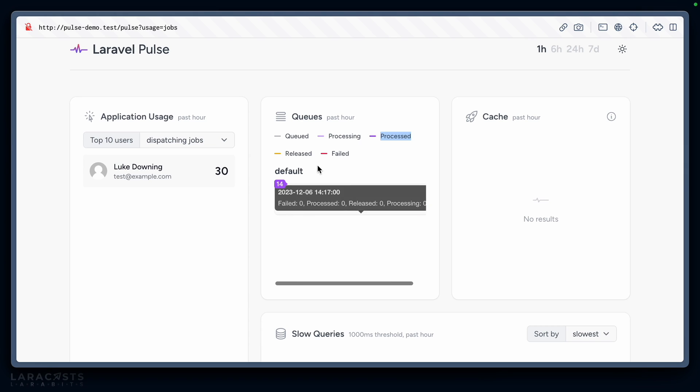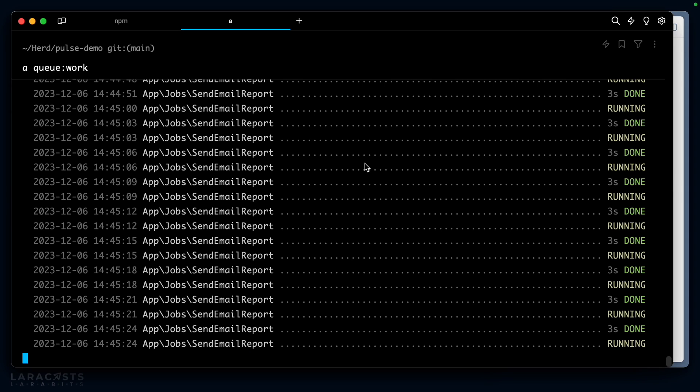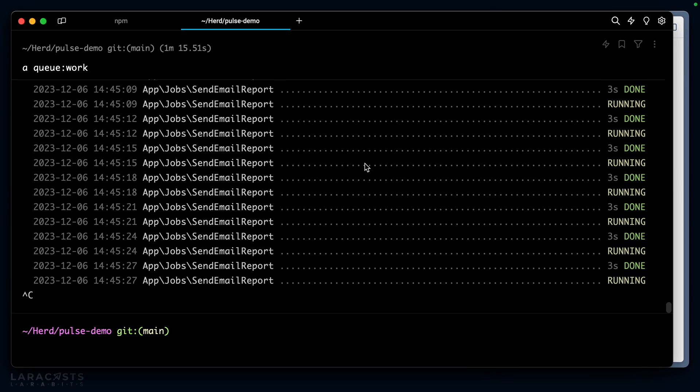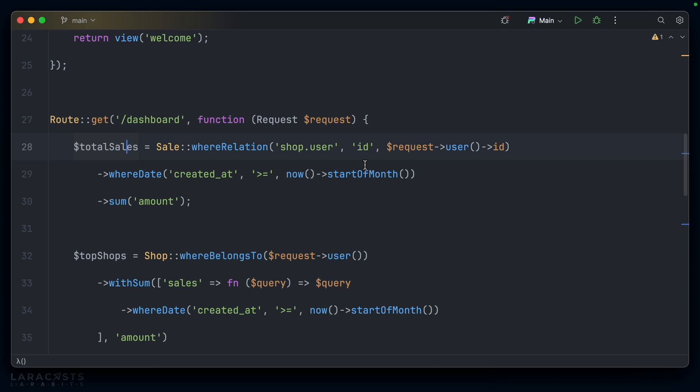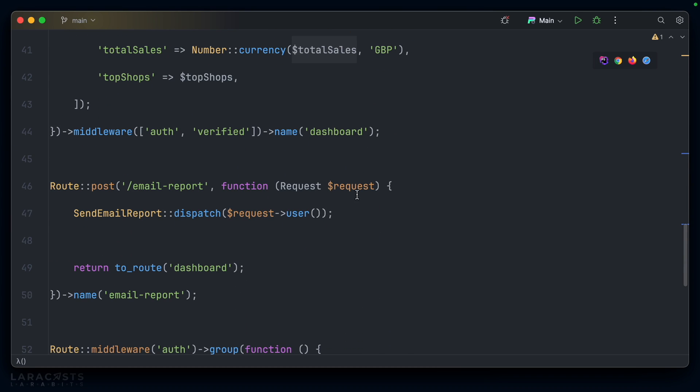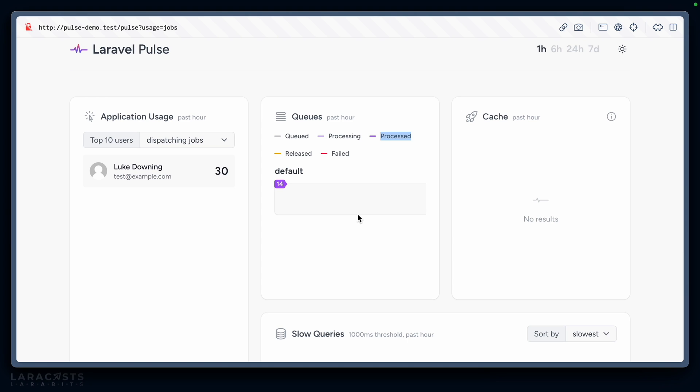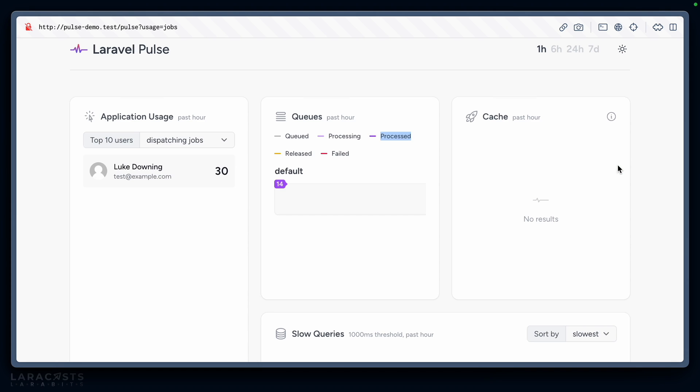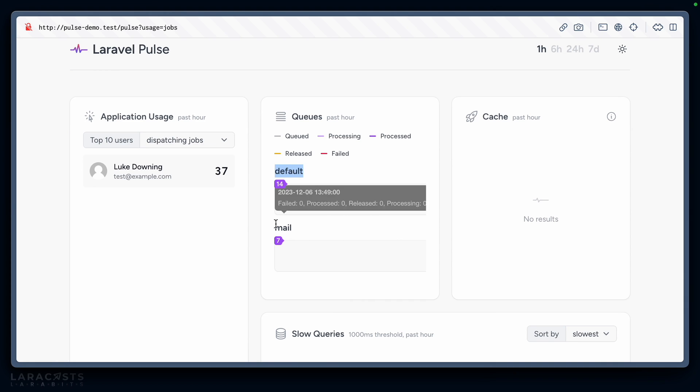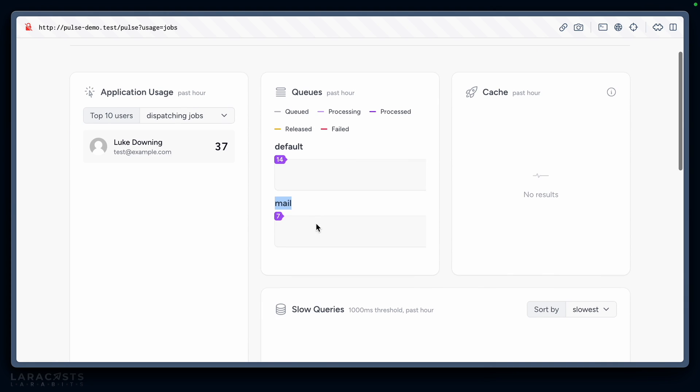What if we have a different queue to default? Let's come back here and create another queue called mail which we'll start. Then in our application where we dispatch this job, we'll dispatch onto the mail queue. We'll come back to our application and send out that email report a few more times.